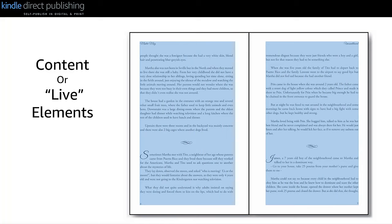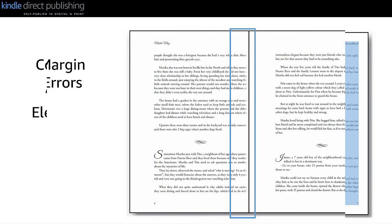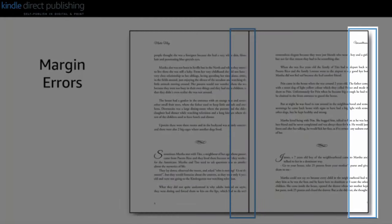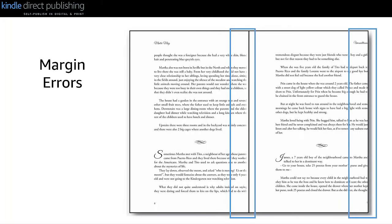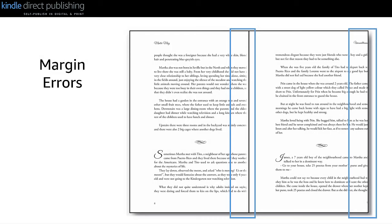During manufacturing, books are printed on a larger sheet, assembled, and trimmed to the final size. So if your book's content or live elements run all the way to the edges of your book's page, text would be cut off when the book is trimmed to your trim size. Also, if your live elements are too close to the center of the book's binding, there is a chance that your content will be swallowed up. Setting the correct margins and keeping all live elements within the margins ensures that your readers can see all of your content.